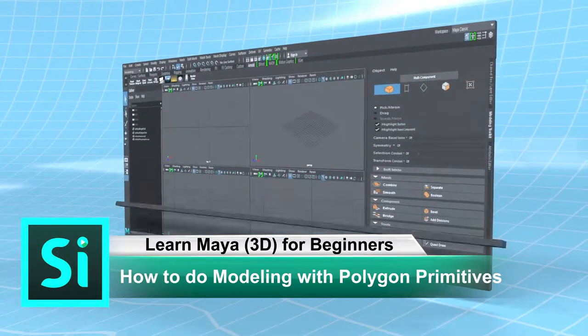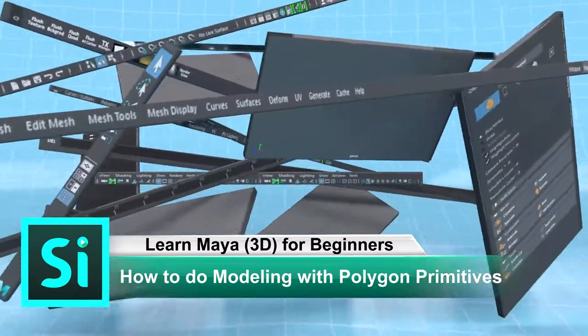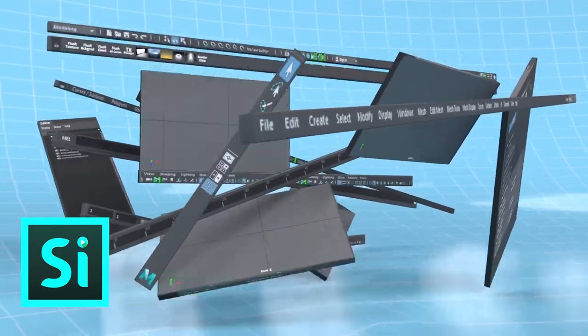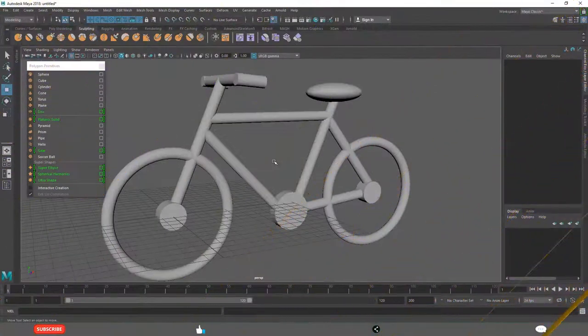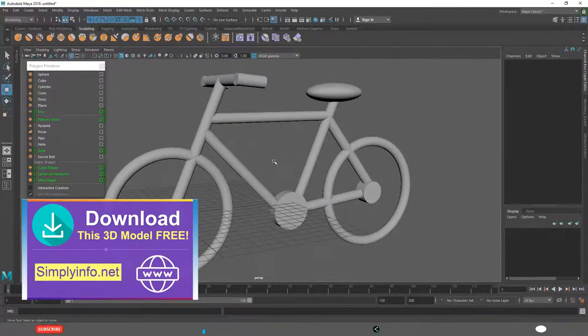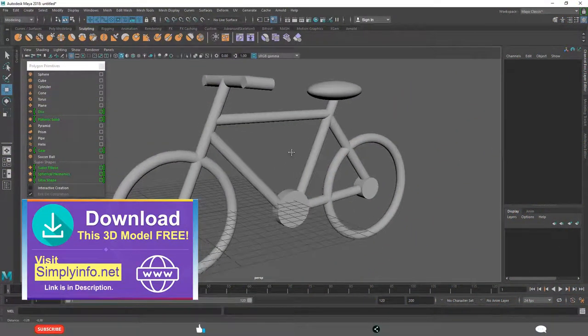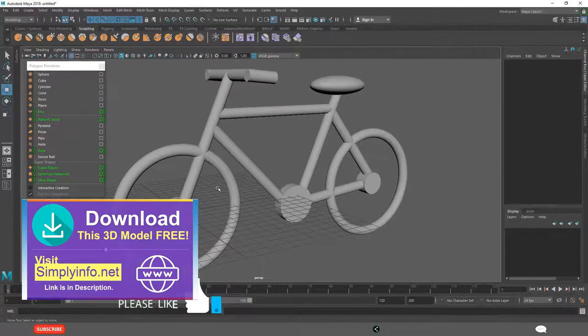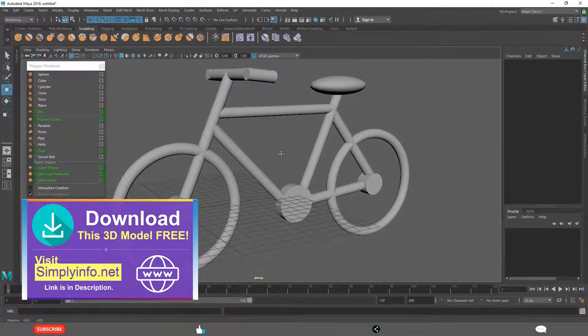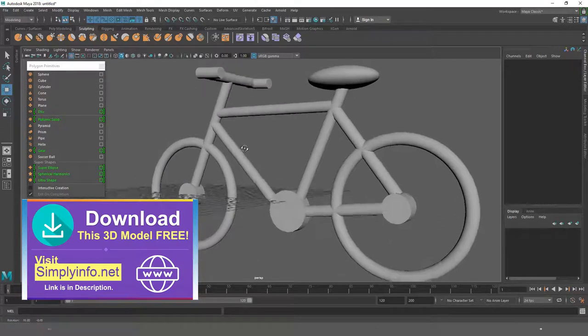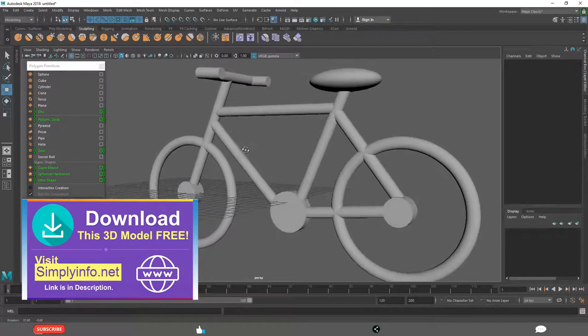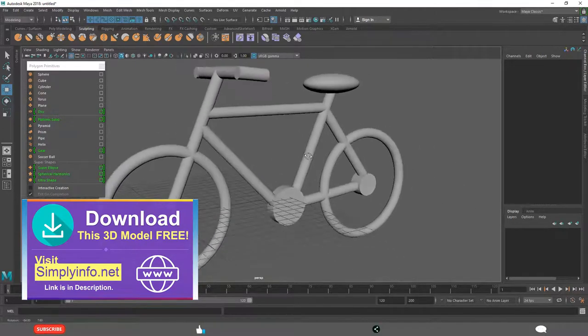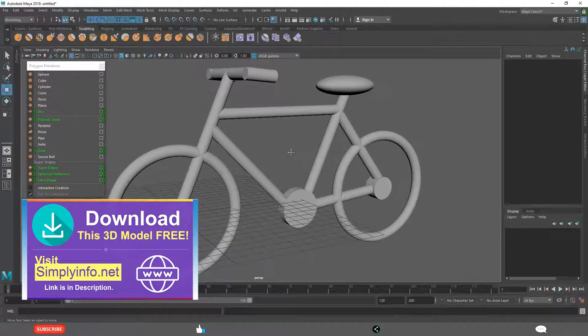How to do modeling with polygon primitives in Maya. By the end of this lesson you will learn how to create this basic polygon primitive based bicycle very easily in a very short span of time.